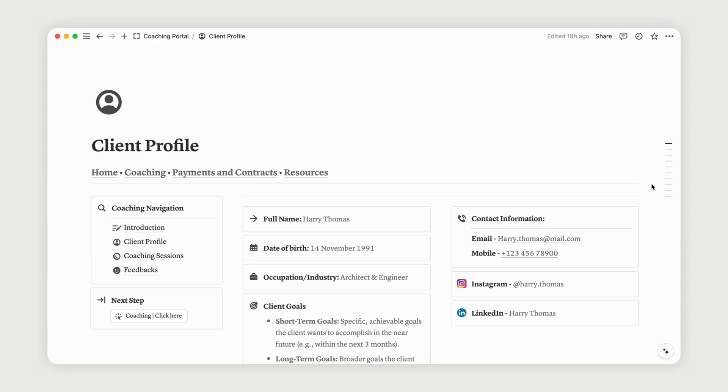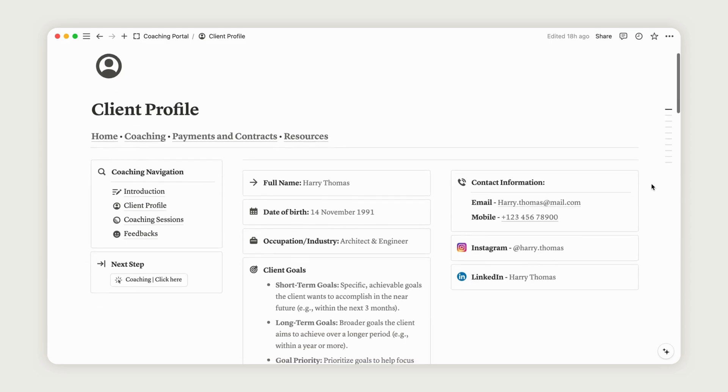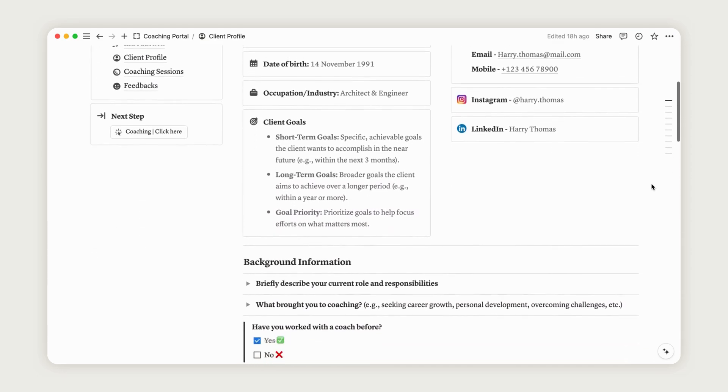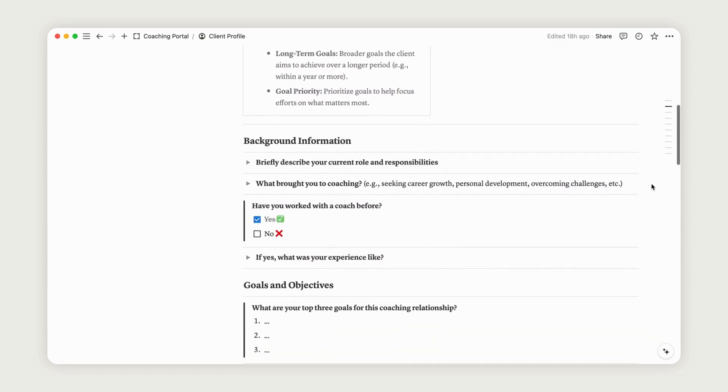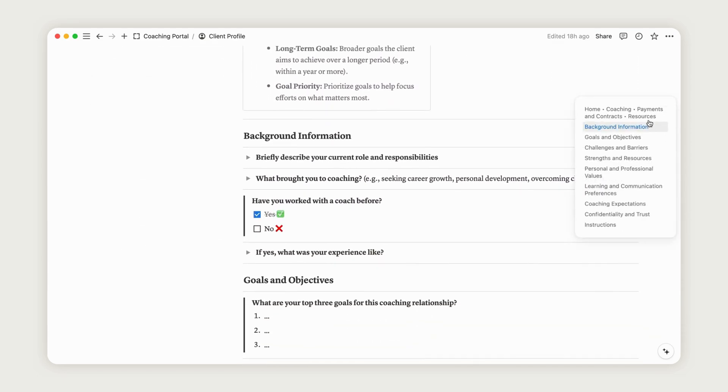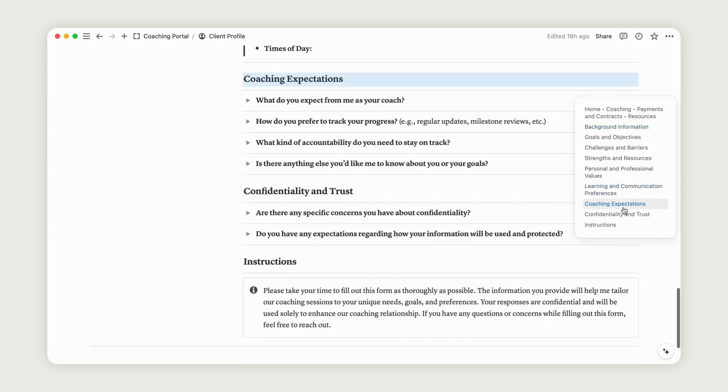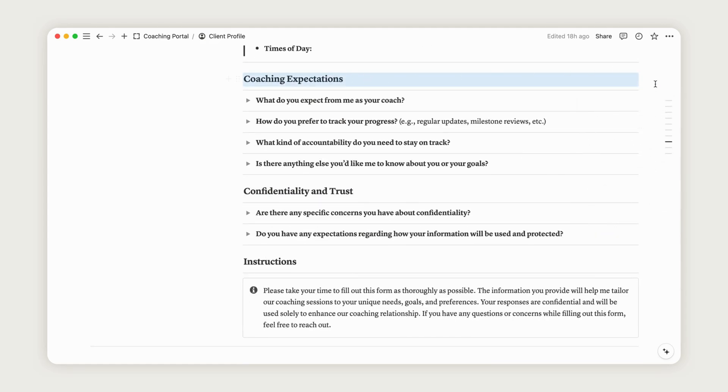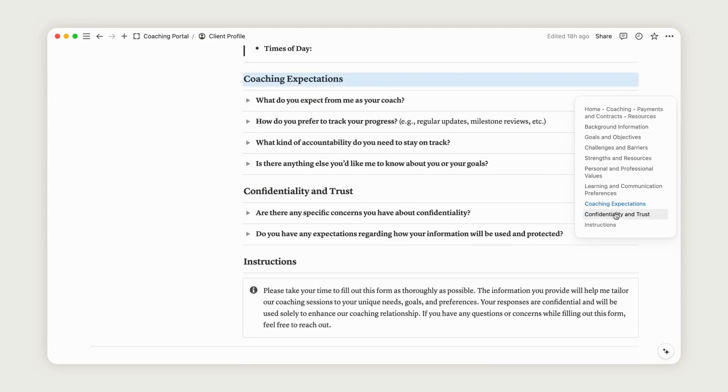The Client Profile page is ideal for getting to know your client. Depending on the nature of your work, make sure to ask the right questions. Allow your client to provide their answers so you can better understand their needs.